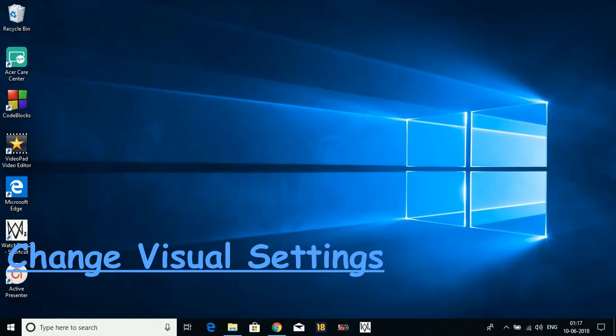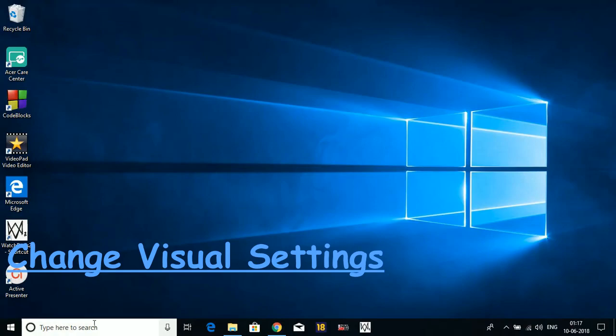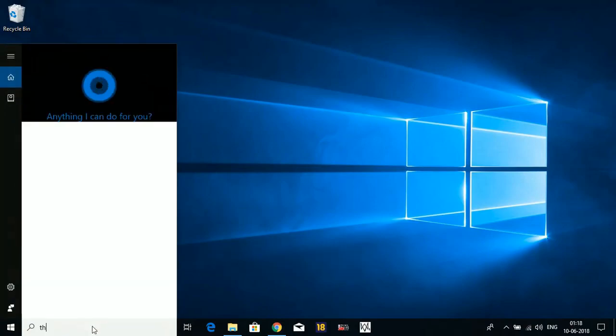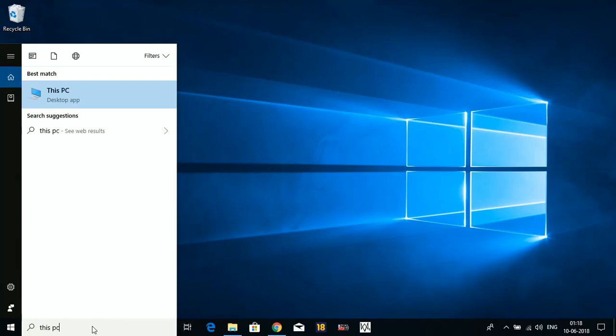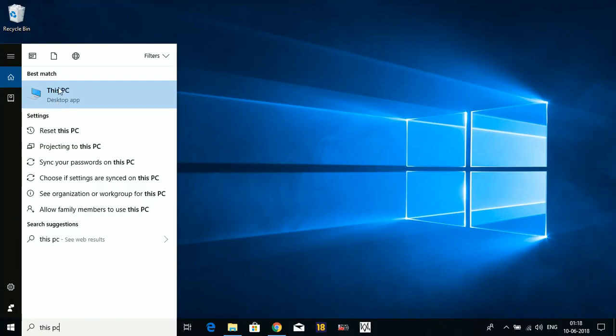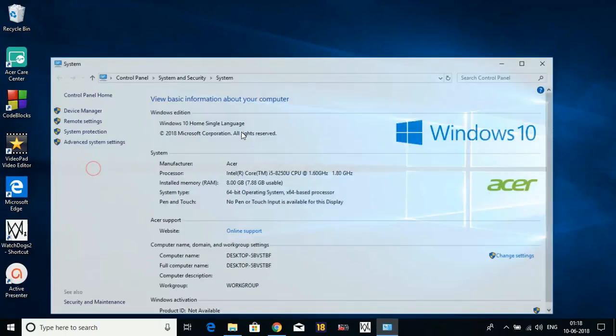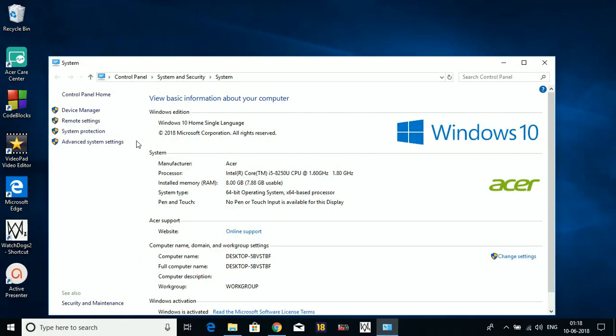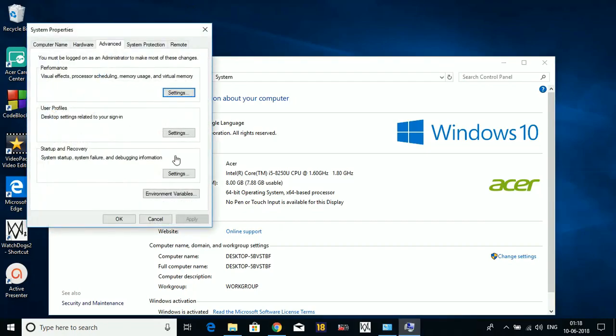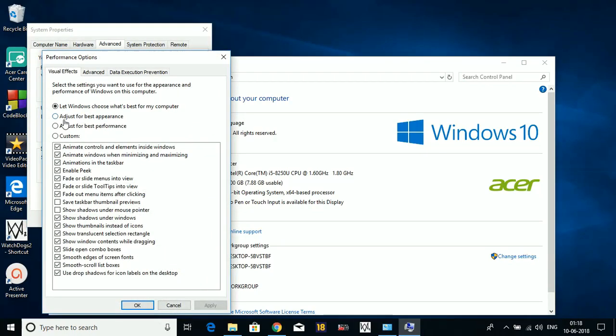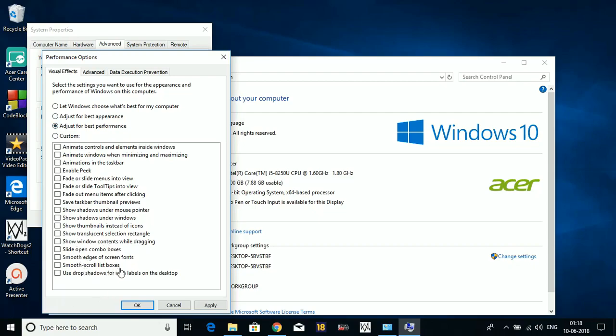In the sixth step, we'll be changing the visual settings of our PC. Here, search This PC, right-click on it, and go to its Properties. Here, go to Advanced System Settings. Now under Performance, go to Settings, and here Adjust for Best Performance. It has disabled everything - all the visualizations and animations that make your PC look good. If you adjust for best performance, it disables everything and really boosts up your PC.